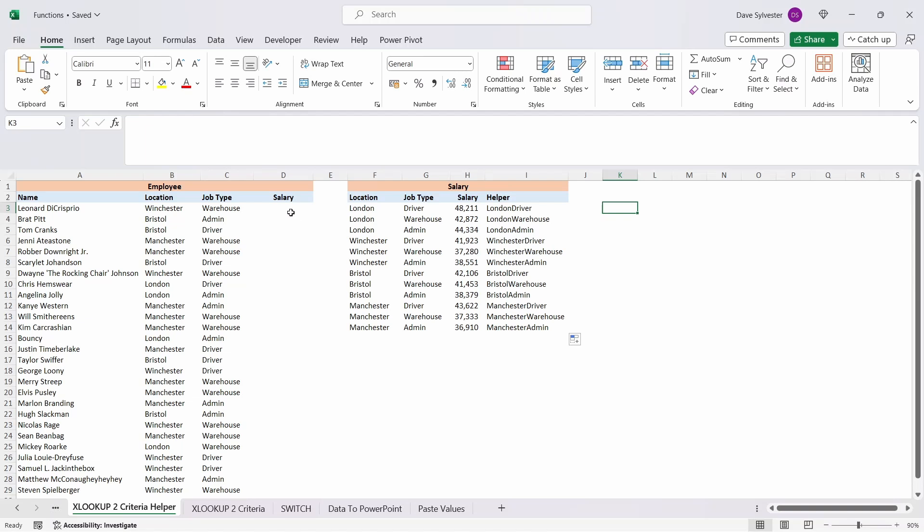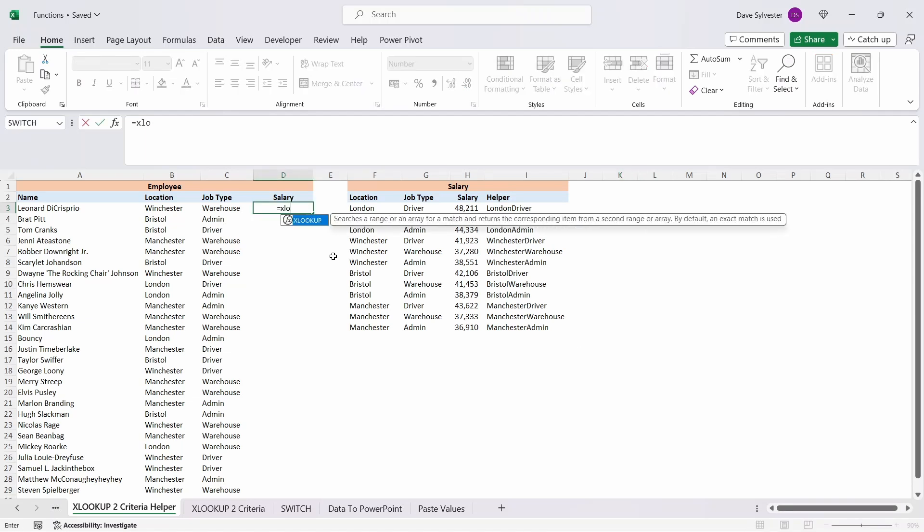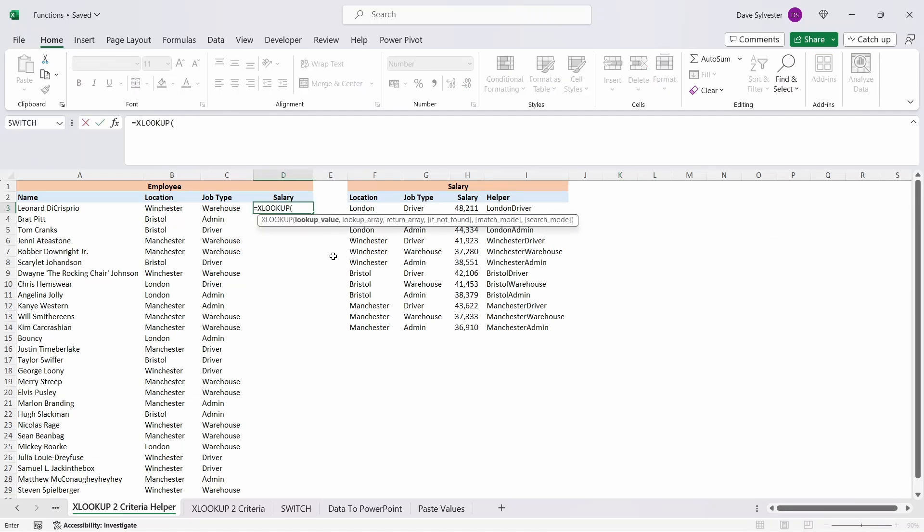In cell D3, type equals XLOOKUP and open the parenthesis. To create the lookup value, we need to perform a similar operation to what we've just done for our helper column, so we'll select the cell B3, type an ampersand, and then select cell C3.